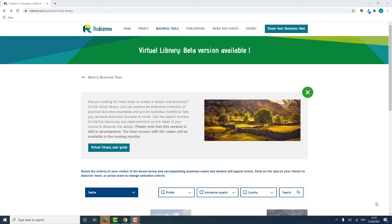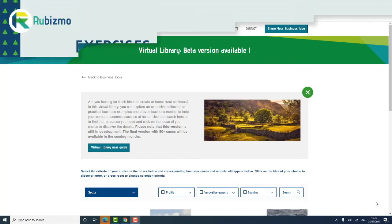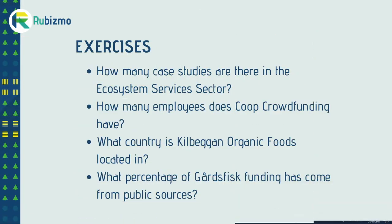At this stage, you should have a good understanding of the Robismo virtual library and can see its potential for your own rural enterprise ambitions. Who knows what it might lead to? For a bit of practice, take a few minutes to find the answers to the following questions.